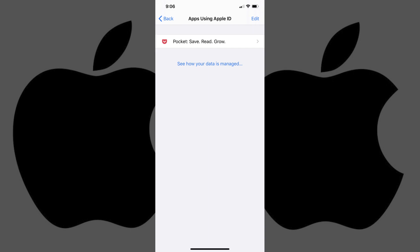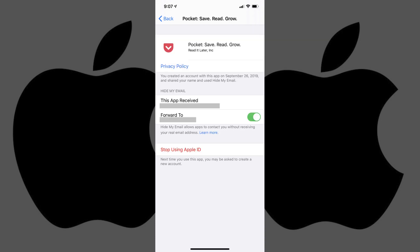Step 5. Tap the specific app you want to remove from using Sign In With Apple ID. An information screen for that app is displayed.